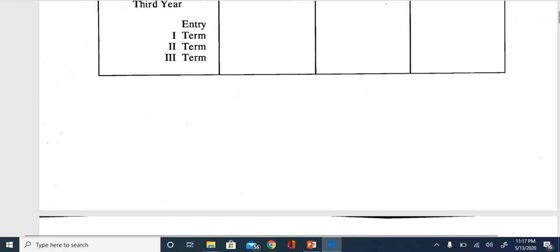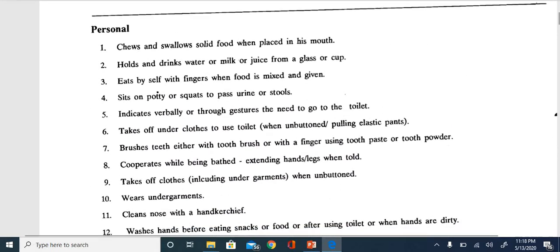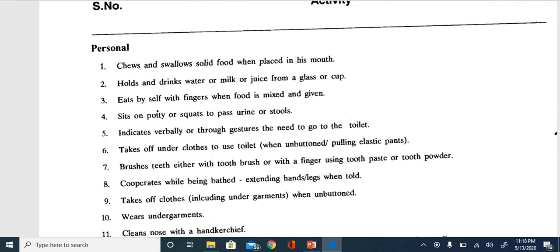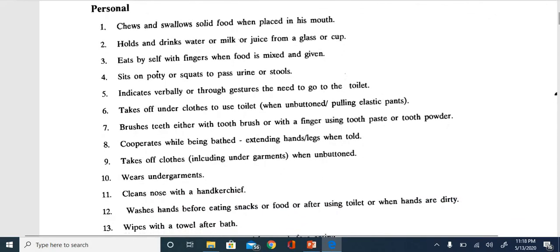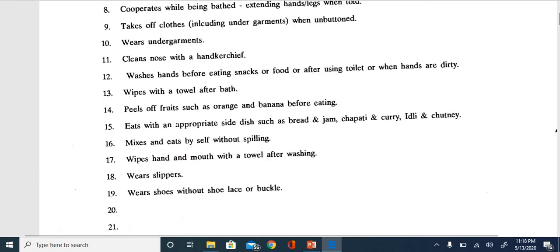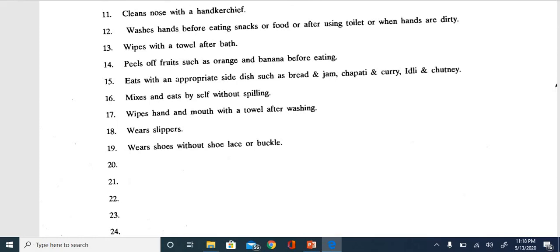For each domain, you mark a plus beside items the child achieves independently. For example, for 'chewing and swallowing solid food when placed in the mouth' - if independent, mark plus; if using physical prompt, mark PP; if verbal prompt, mark VP; if never exposed, mark NO. If an item is not applicable - for example, wearing frocks for a male child - you write NA.